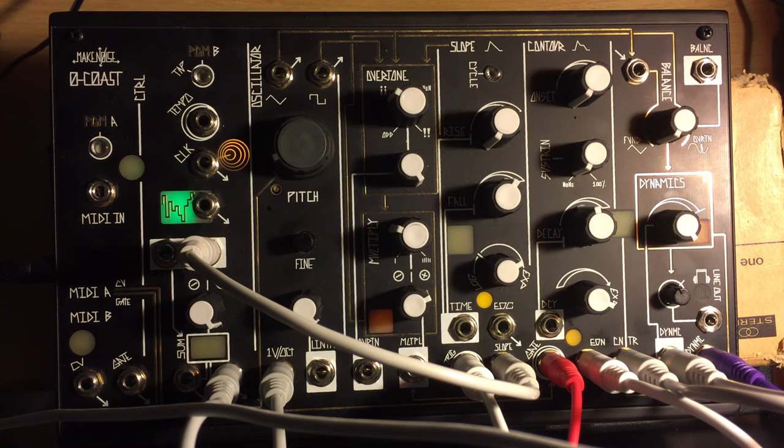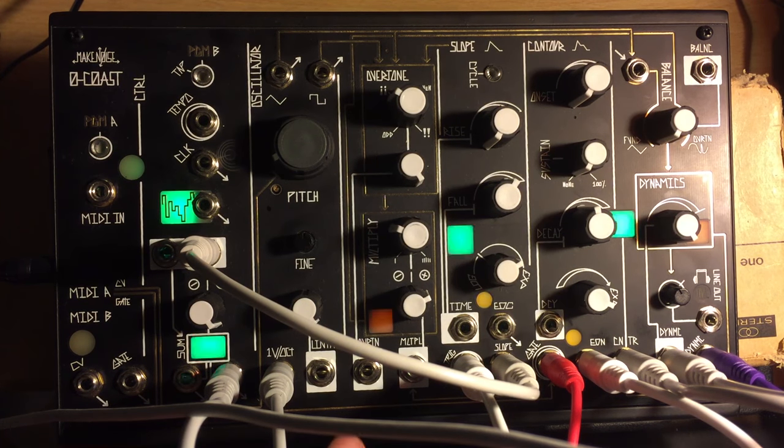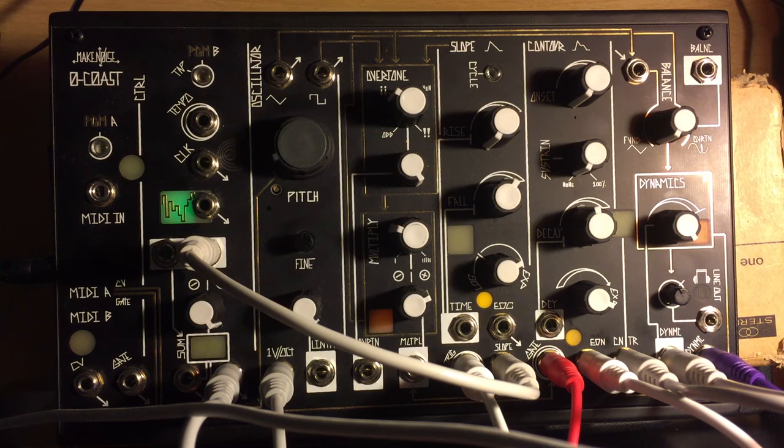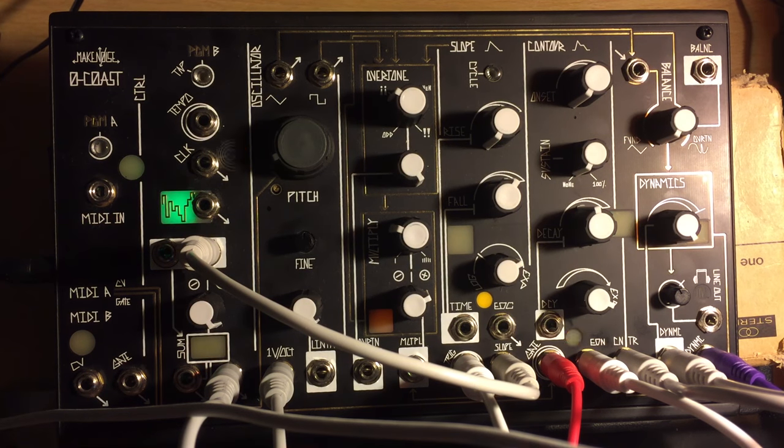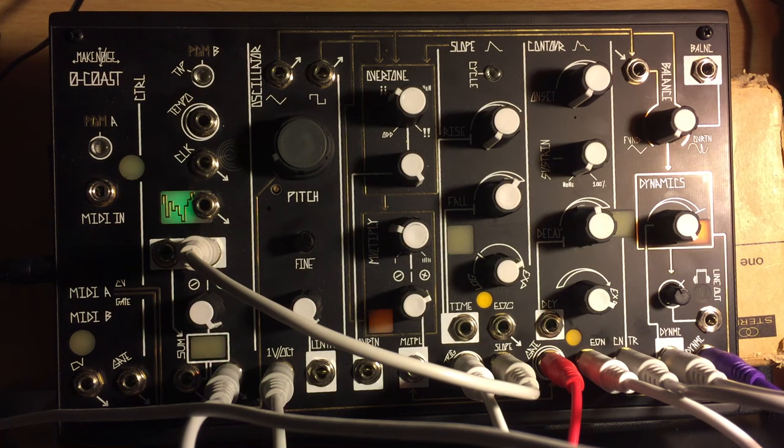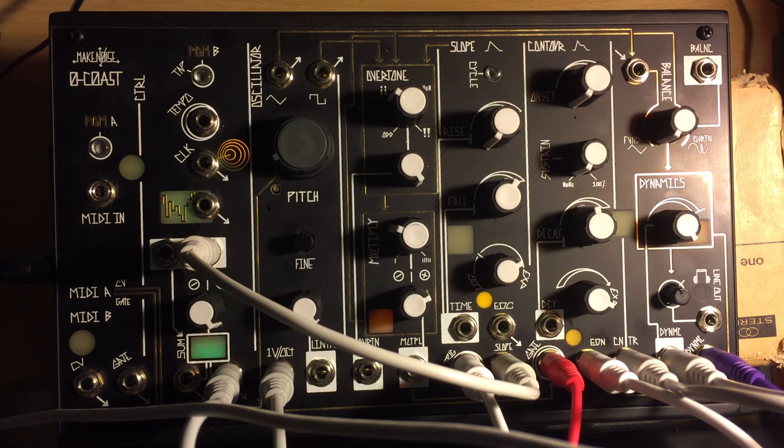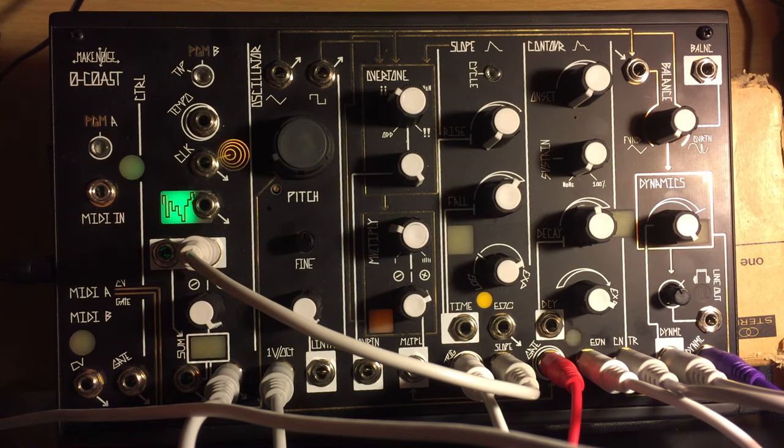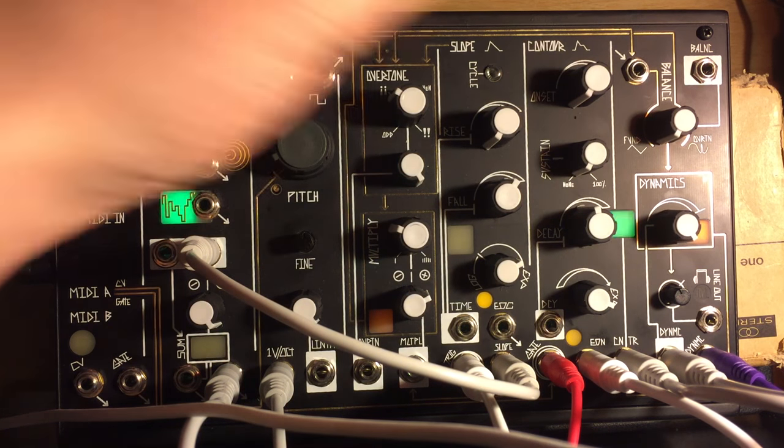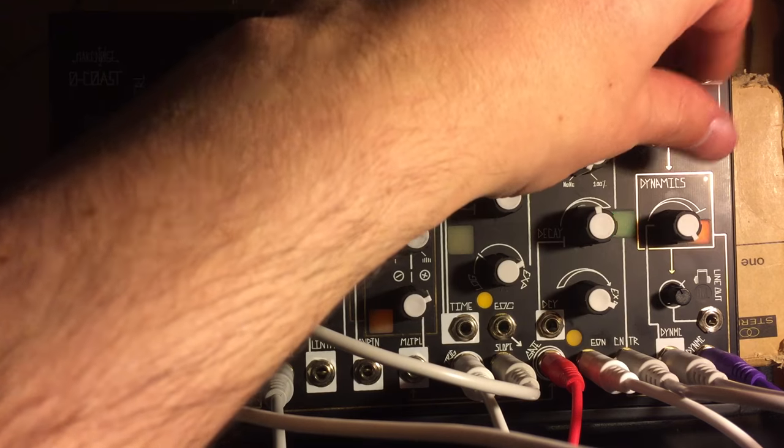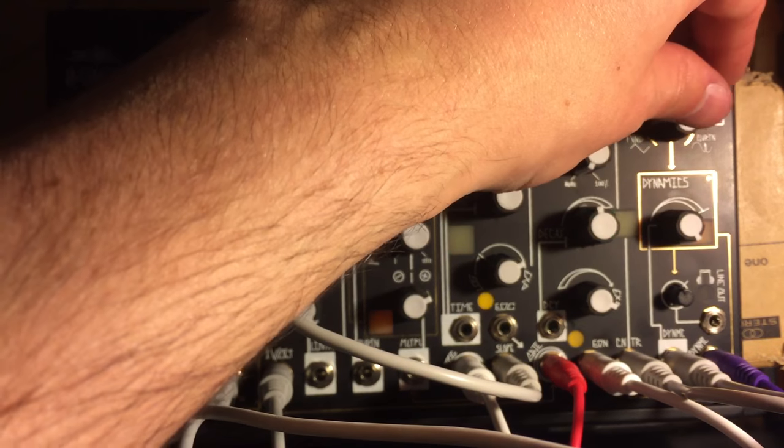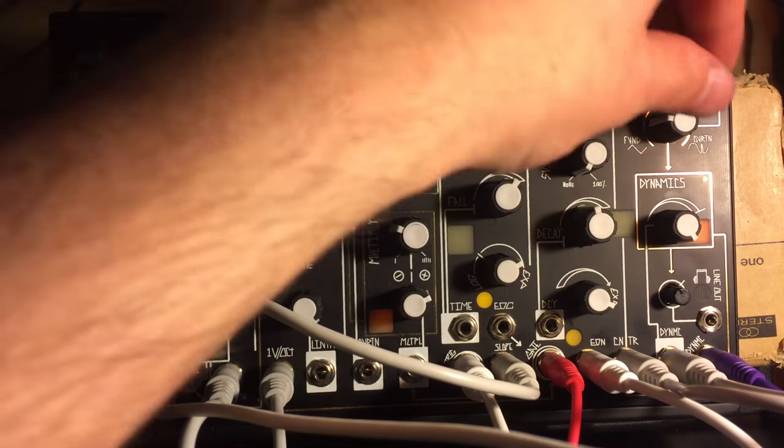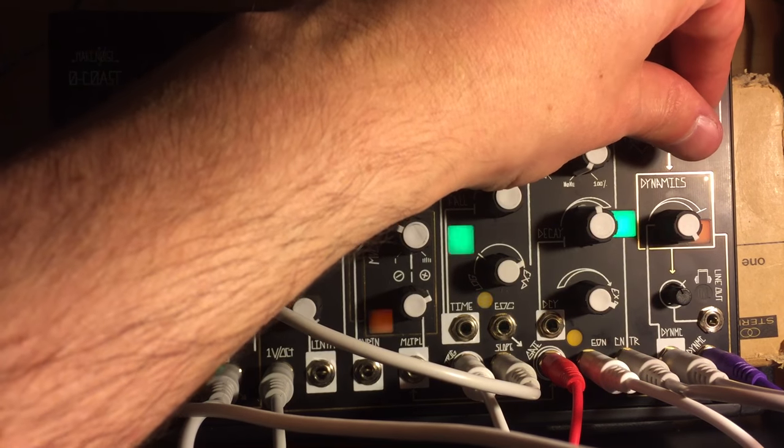Anyway, so basically I've got the Make Noise 0-Coast here, which I've had for a little while now. I've mostly been doing quite wacky, crazy stuff with it. But then the other night I thought, oh you know, I'm just gonna try make a kick drum. I've got this lovely triangle oscillator in here and the overtone circuit thing going on where we can bring in a bit of dirt.